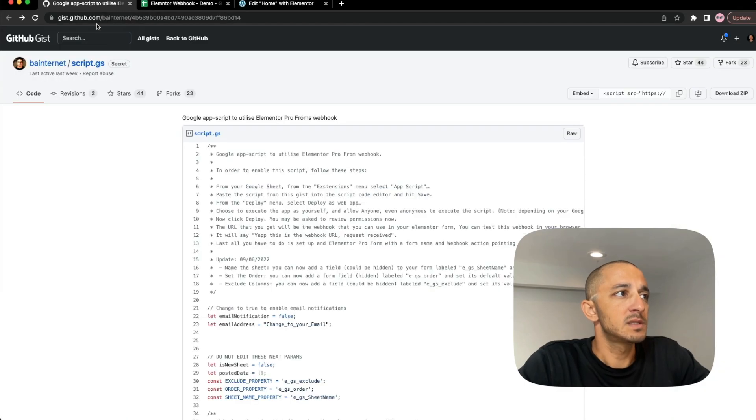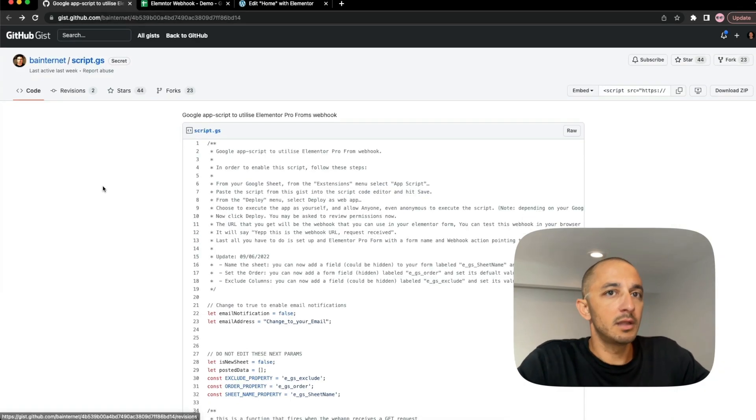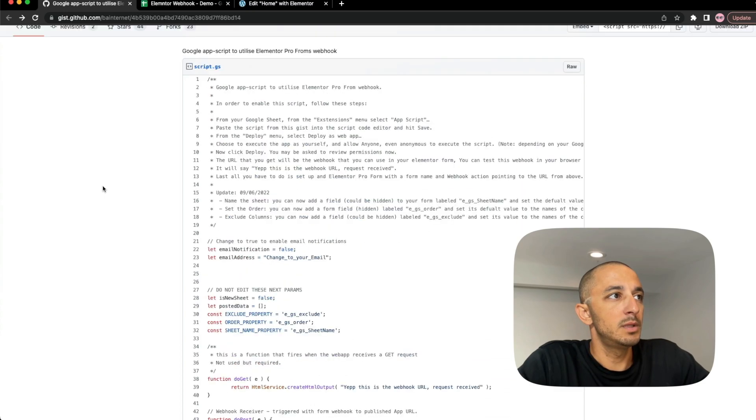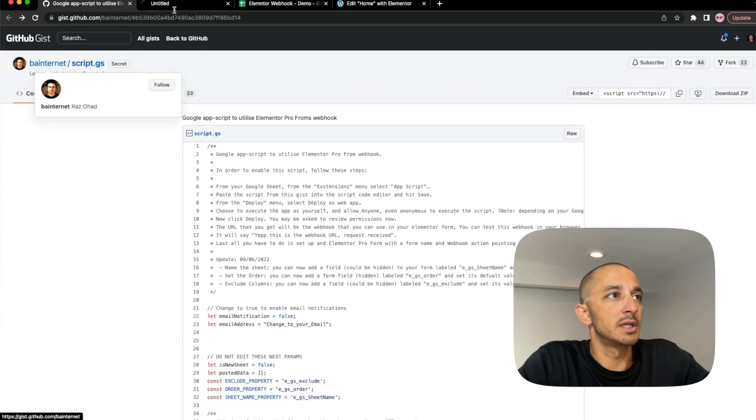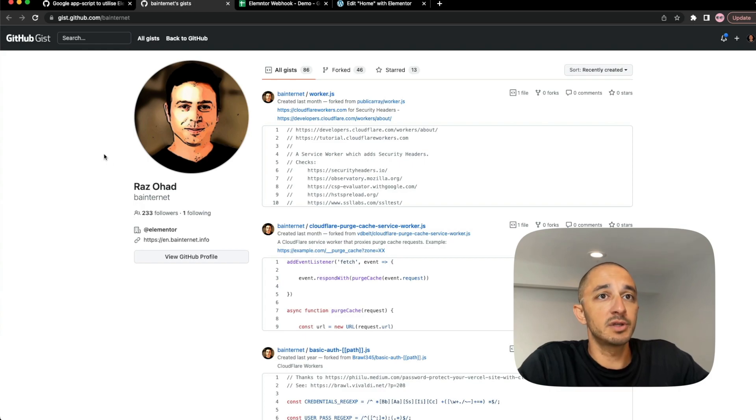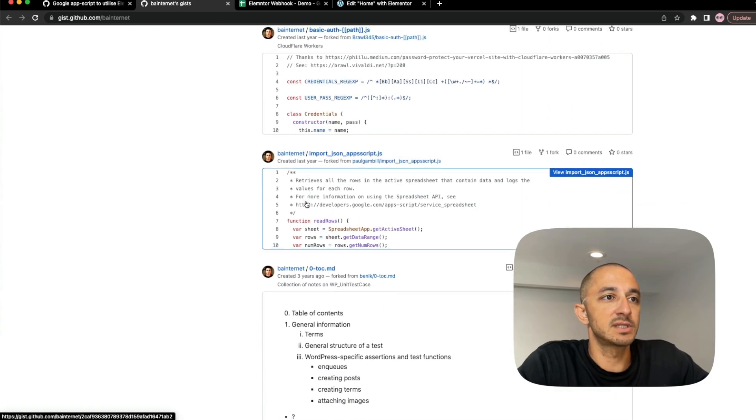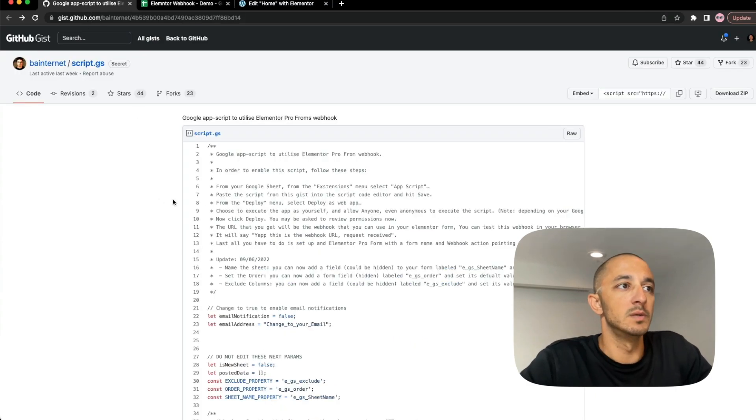And this is the person that created the snippet that we're going to use from GitHub. This person is called Raz. You can go ahead and check Raz out if you'd like. Raz Ohad. I don't know this person, but they did a great job with creating a bunch of different scripts. And one of them is this one that we're going to use.